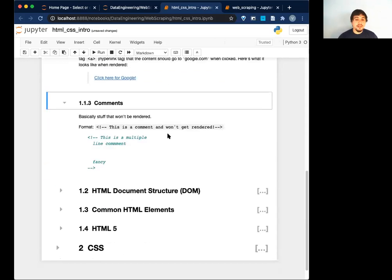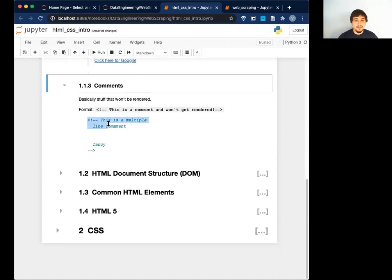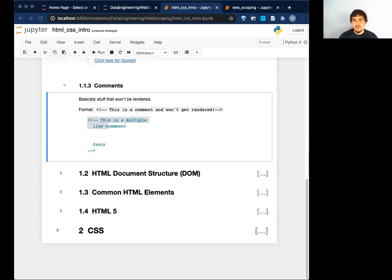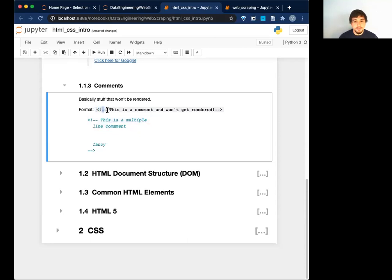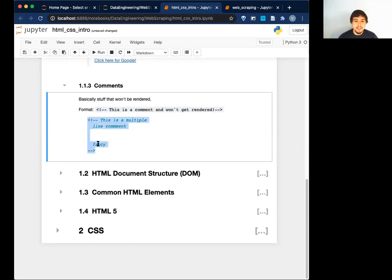The last thing is comments. This is an HTML comment — it's not really relevant to us because usually comments aren't interesting data for us to pull. But it's useful to know it exists. It starts with an angled bracket, exclamation mark, dash, dash — and the ending tag comment is dash, dash, angled bracket. This would comment out the whole thing, and basically the browser is going to completely ignore it.